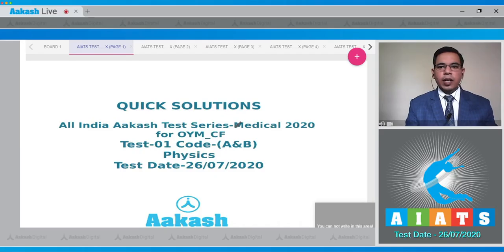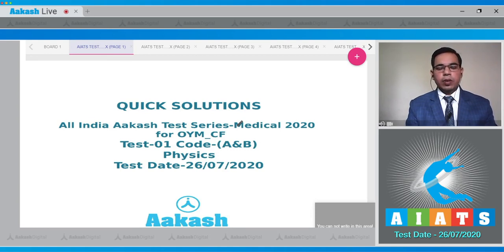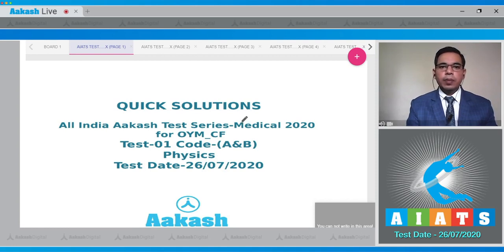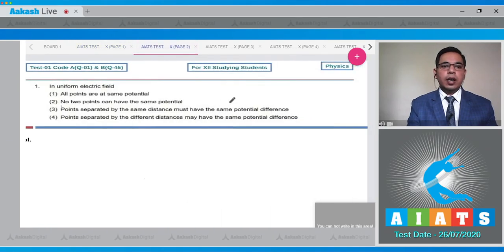Hello students, welcome to Quick Solutions of All India Course Test Series Medical 2020. This is test number one for code A and B for YM batch, conducted on 26th July 2020. This solution is for the physics subject. Now move to question number one, which states that in a uniform electric field: